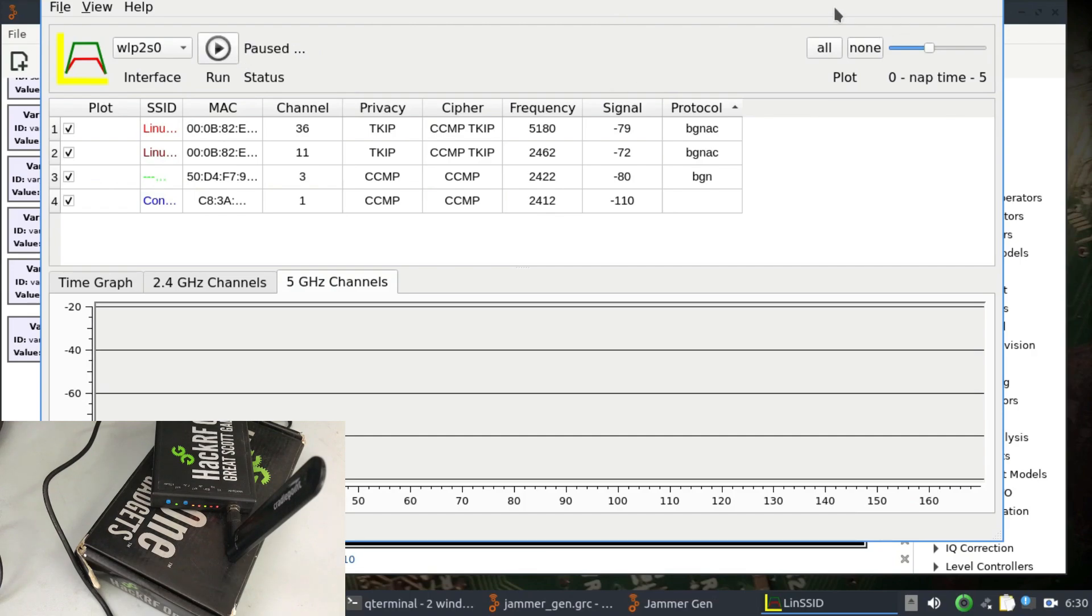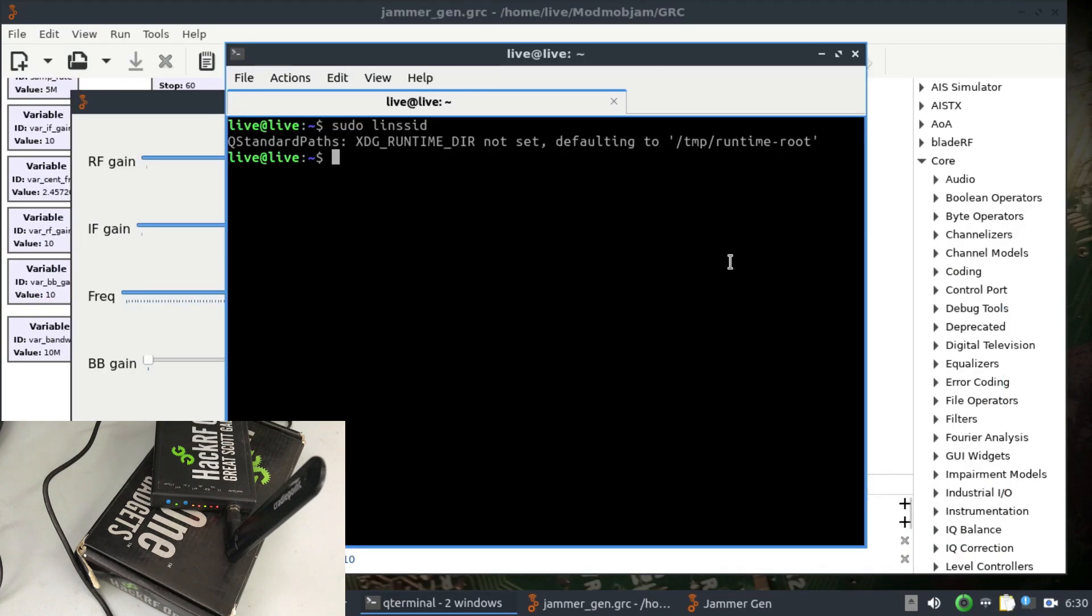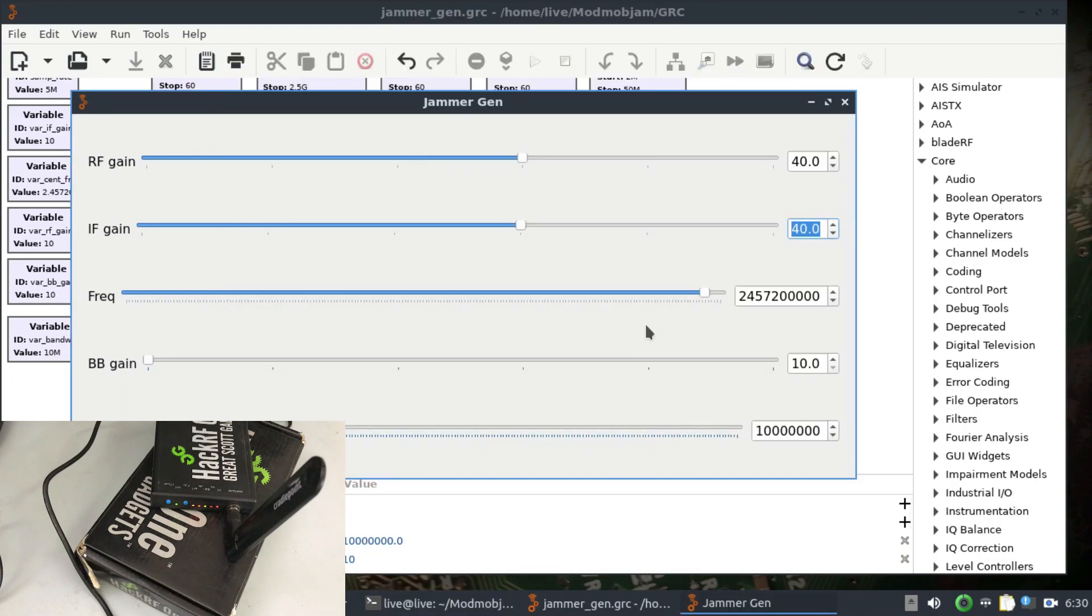So that's the idea. This is how you're actually going to do it. A simple application which is available called ModMobJam. This is how you're going to jam it. I'm going to simply close this now.